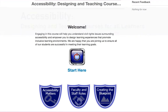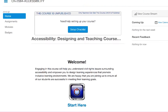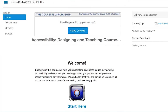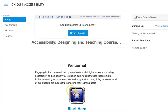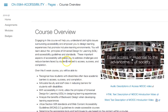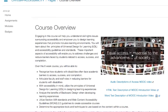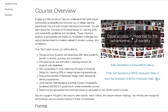First, when you open the course, you'll find yourself on the home page. You can return to this page at any time through the Home tab. Click the Start Here button to begin working on the course. This button takes you to the course overview page where you'll begin learning about the goals and format of the course.